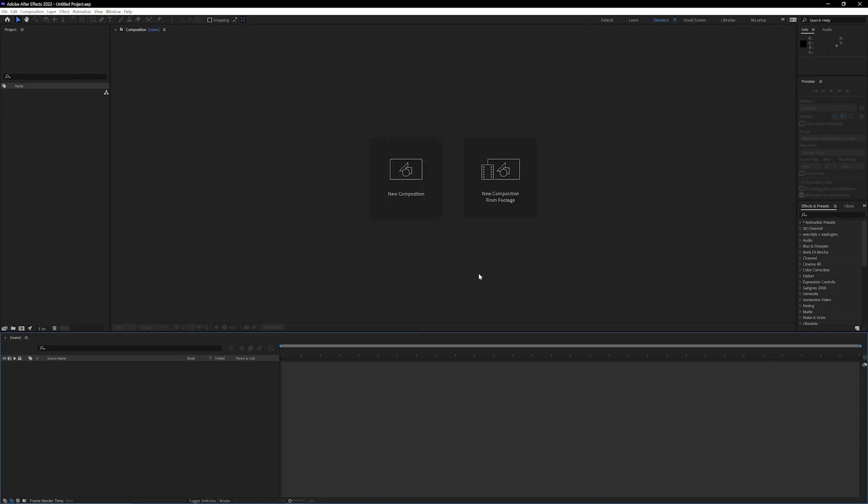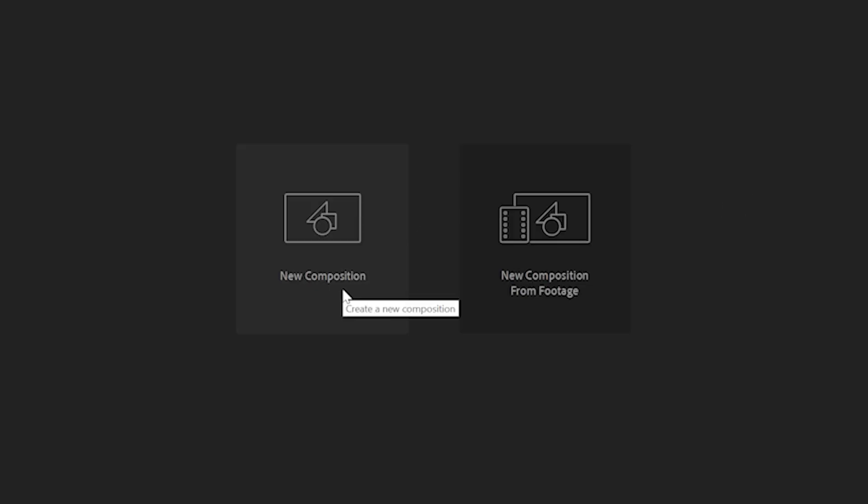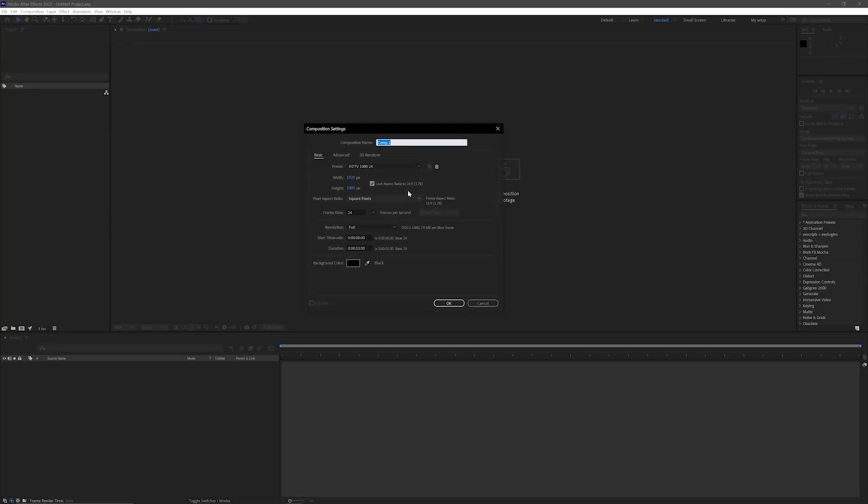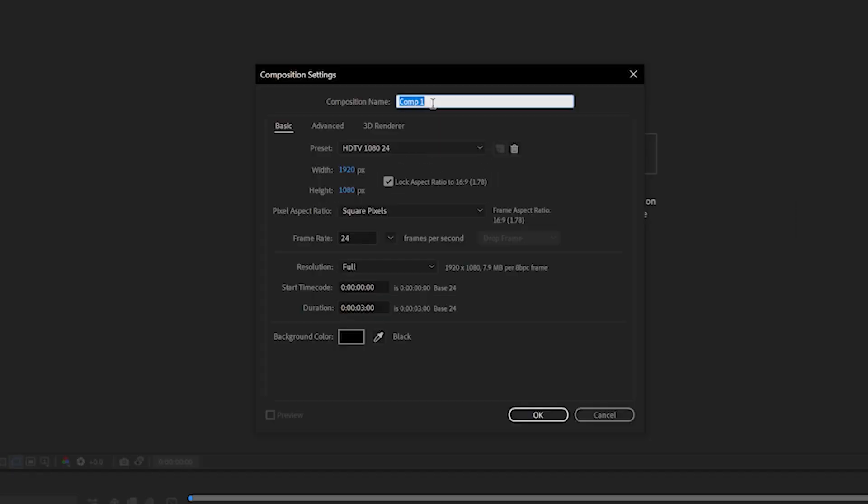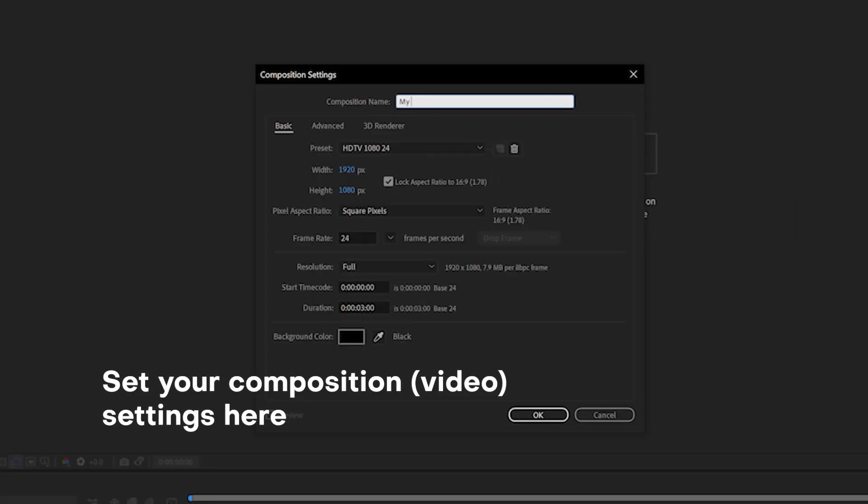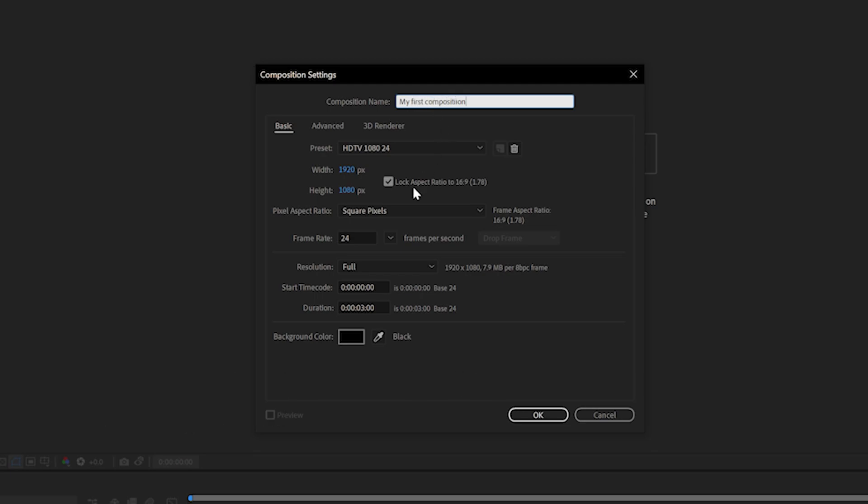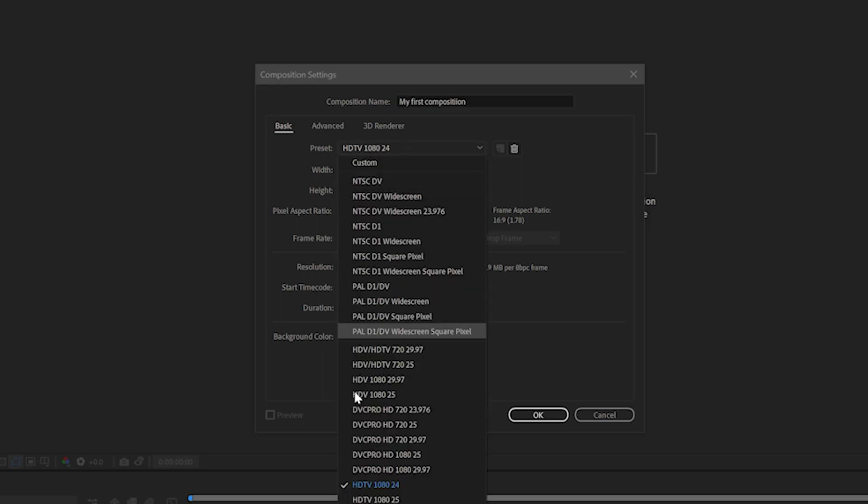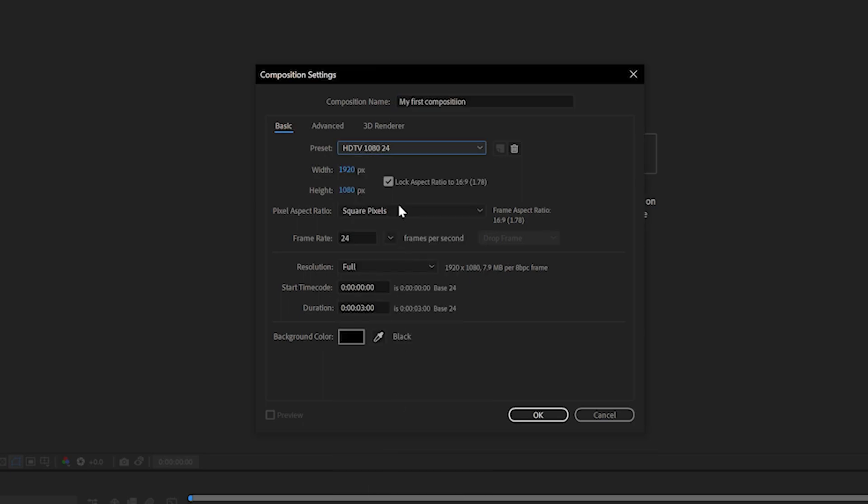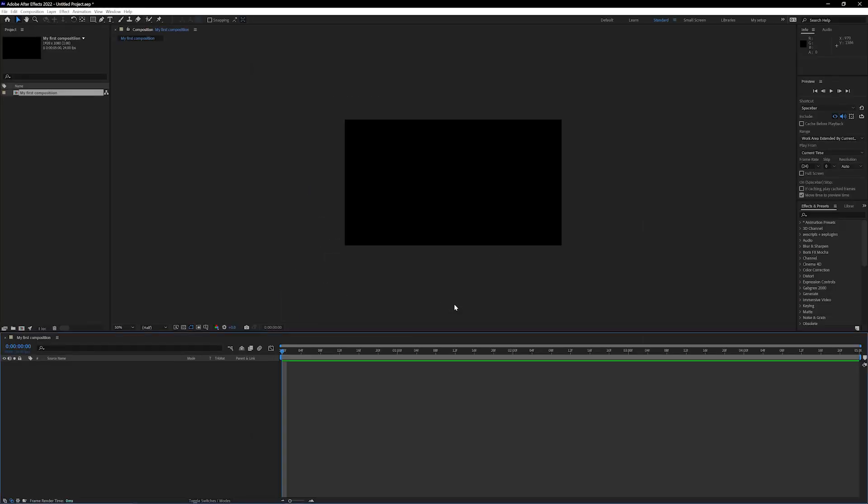So first thing you want to do is make a composition. Hit this button right here, you can't miss it. Next thing that you're gonna see is all these options pull up. This is gonna be where you can set your composition settings. I like to keep it 1920 by 1080, full HD, and also 24 frames per second. Down over here we're gonna set the time. Let's just make this five seconds because we don't need to spend too much time on this anyways. Hit OK.